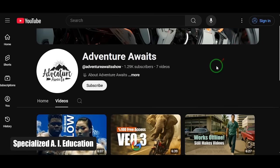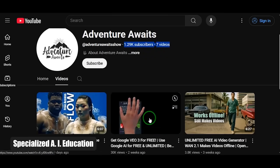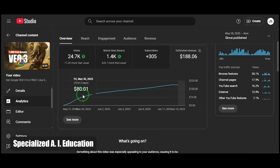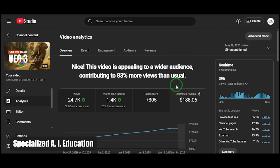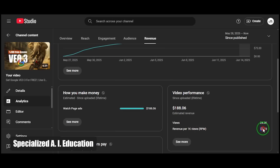Idea number nine: specialized AI education. This final idea is the most profitable of all — it's exactly what I am doing right here on this channel. Why is it so lucrative? Because it has an incredibly high RPM, or revenue per mil — the amount of money you earn for every 1,000 views. Here's one of my six-minute videos. It has 24,000 views so far. With an RPM of around $8, that single video has already earned nearly $190. By teaching others how to use AI, you attract a valuable audience that advertisers are willing to pay top dollar to reach.